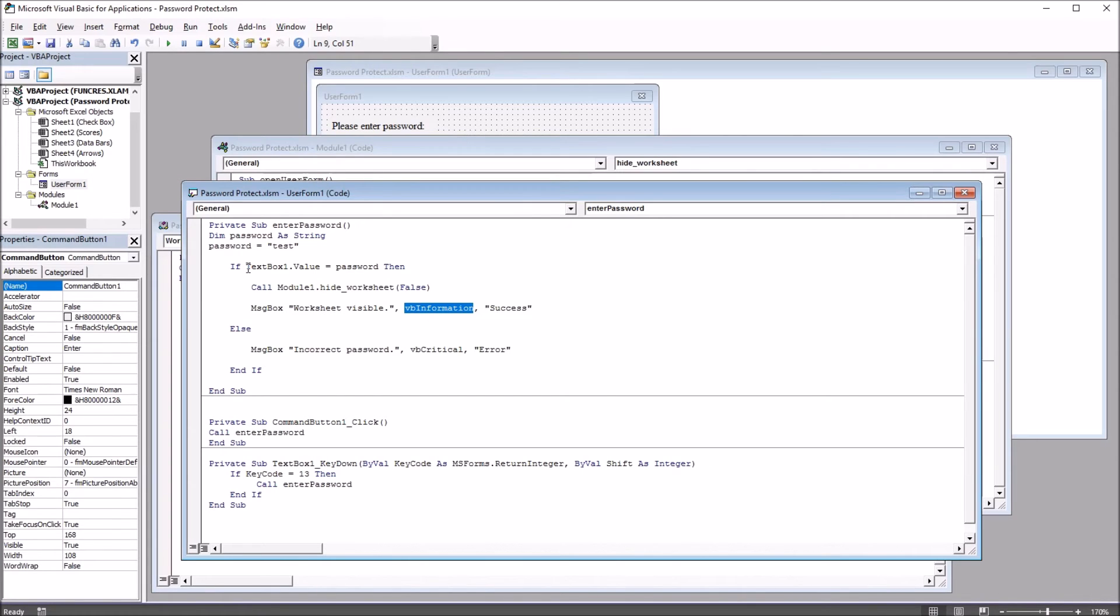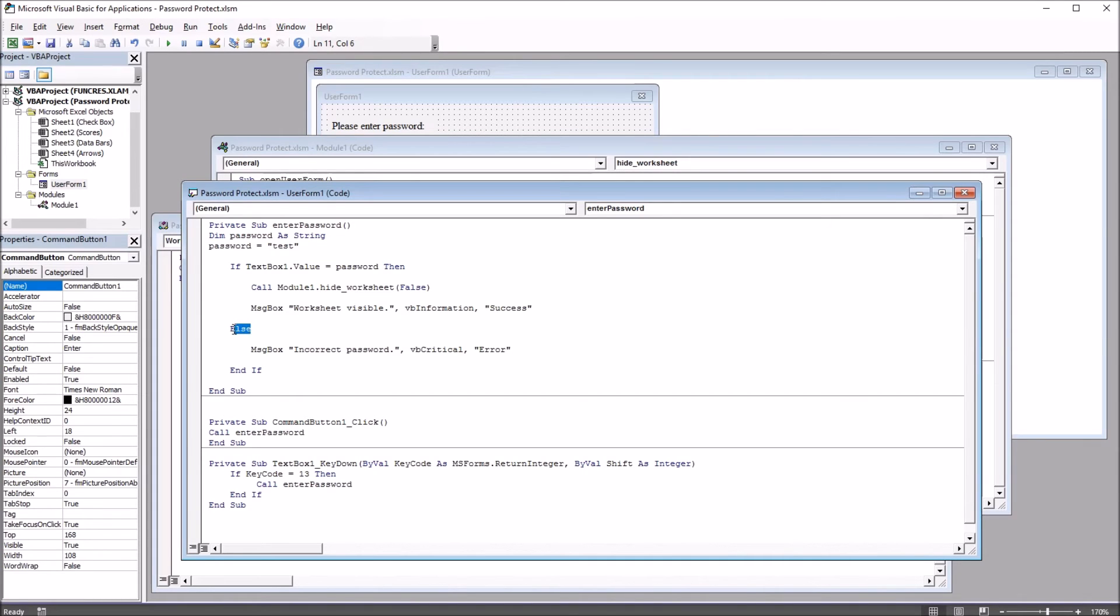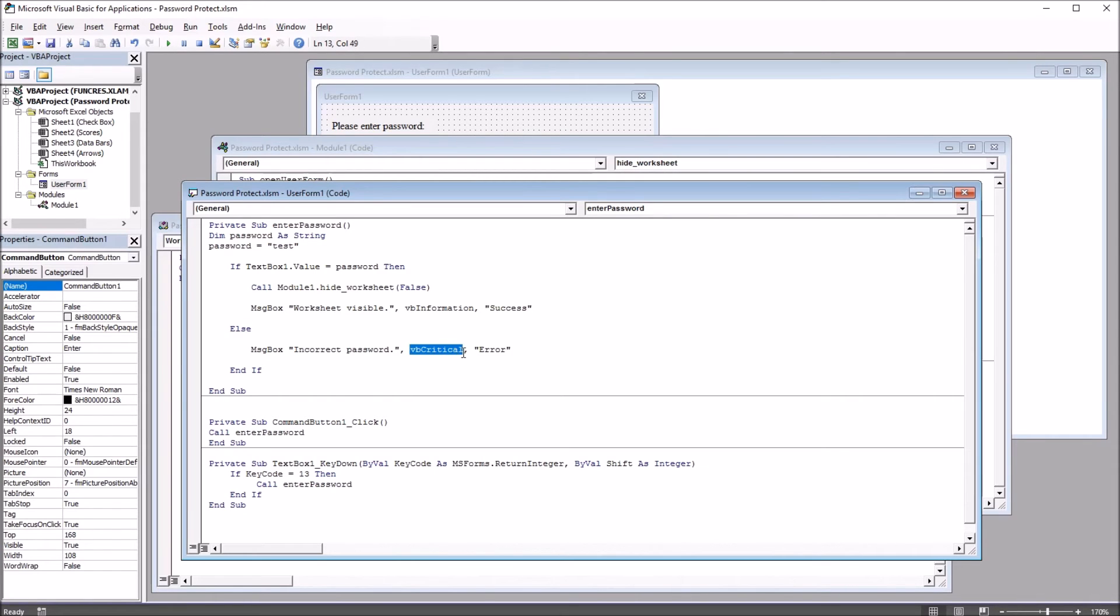If TextBox1 value is not equal to password, so if the incorrect password is entered, we'll go here to else, and that's just a message box, incorrect password, and we use a VB critical style message box here.